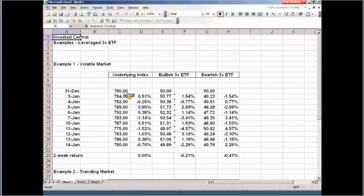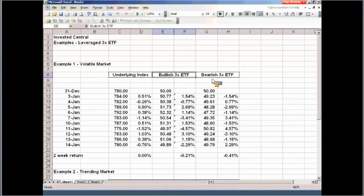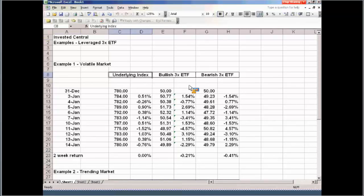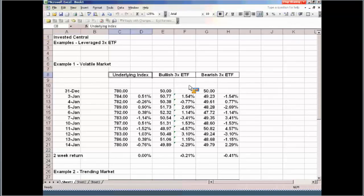I've run into a lot of traders who get an impression that the market's going to go up, and therefore they're just going to jump in on a leveraged ETF, and they're just going to hold it because they know the market's going to go higher. They don't really think about the risks, or maybe they don't understand the risks of holding these over a longer period of time. Let me just show you in a very simple example, in a volatile market, what happens in these leveraged ETFs.